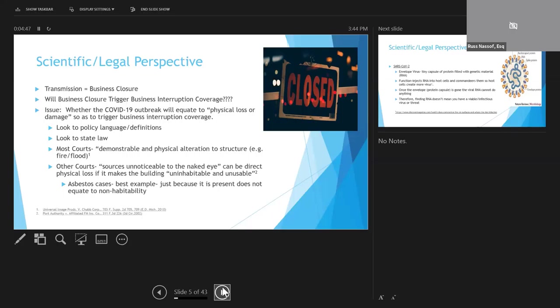Historically, business interruption coverage will be triggered when there is a physical loss or damage, but what this actually means varies from state to state, with some states requiring demonstrable and physical alteration to property, such as when we talk about a fire or a flood, while others say that the damage may be unnoticeable to the naked eye.